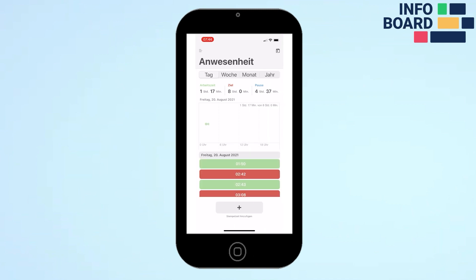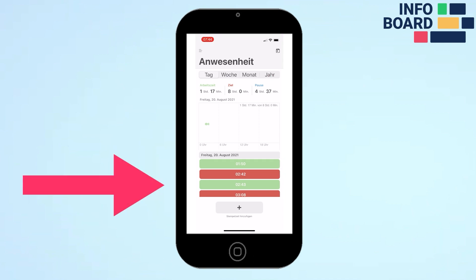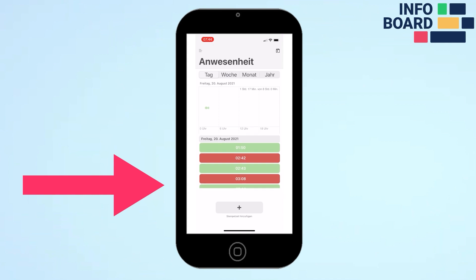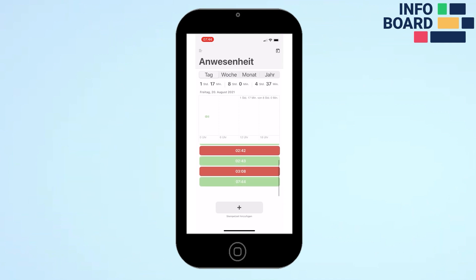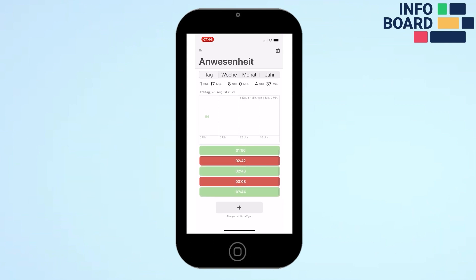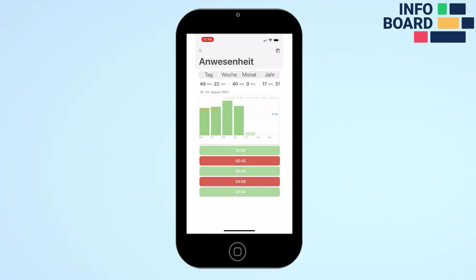The attendance section is divided into a daily, weekly, monthly, or yearly view. In the lower area of the day section, the clocking-in times made on the day are displayed. Green stands for present and red for absent.